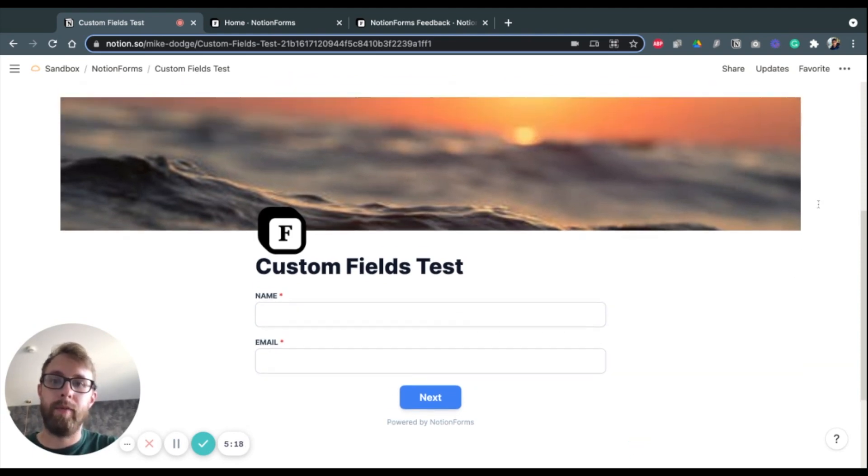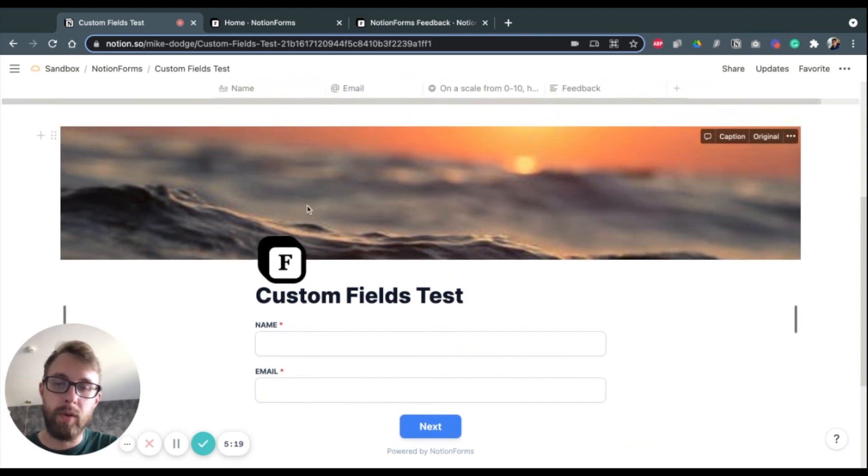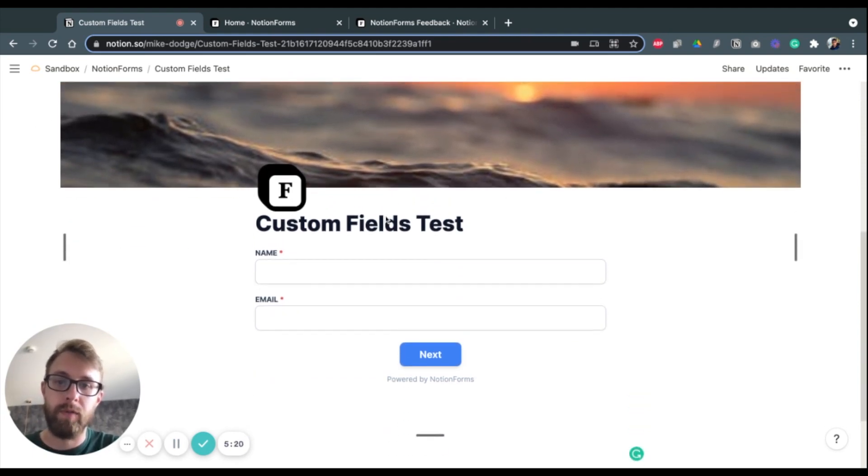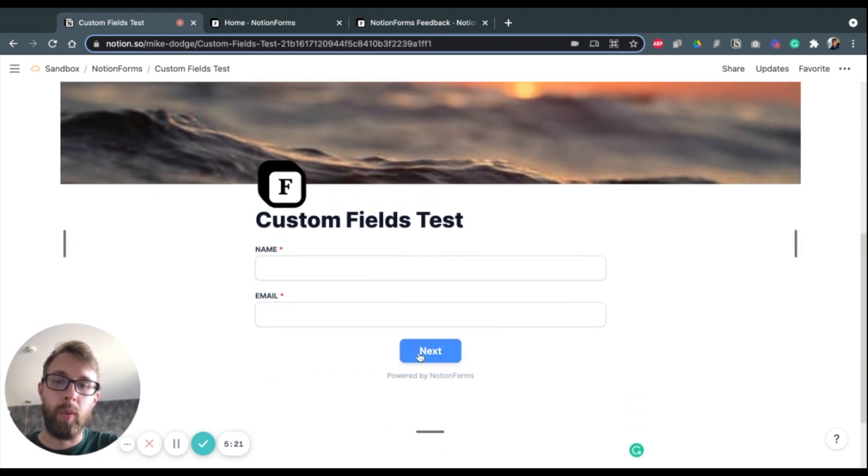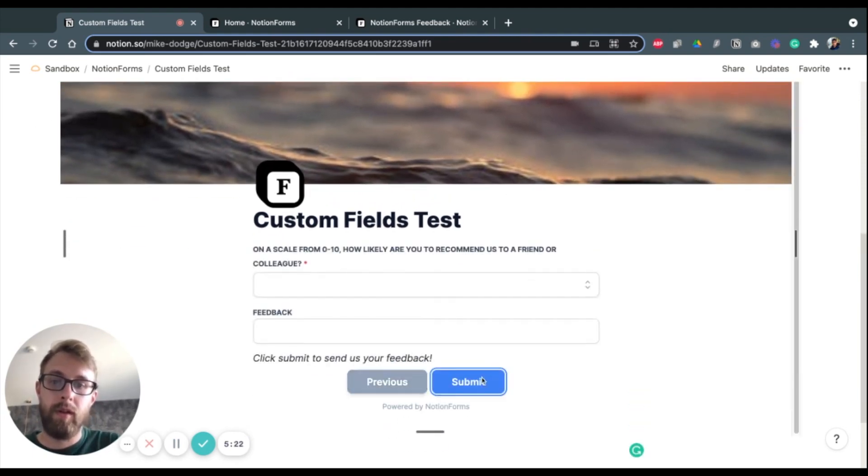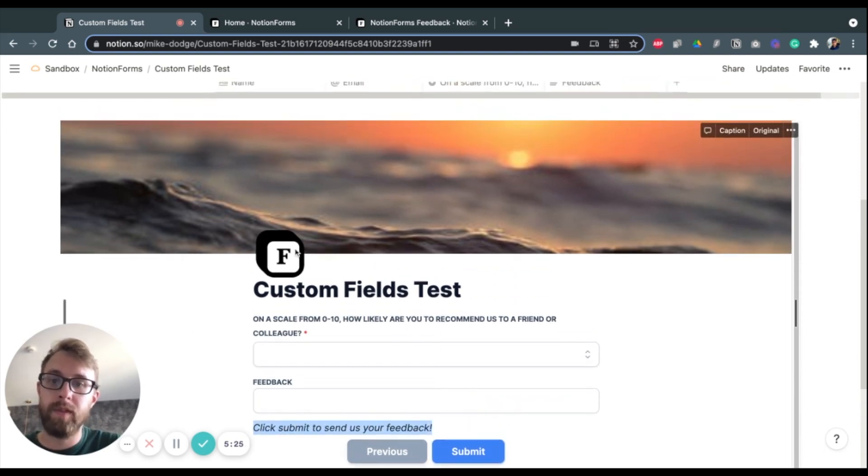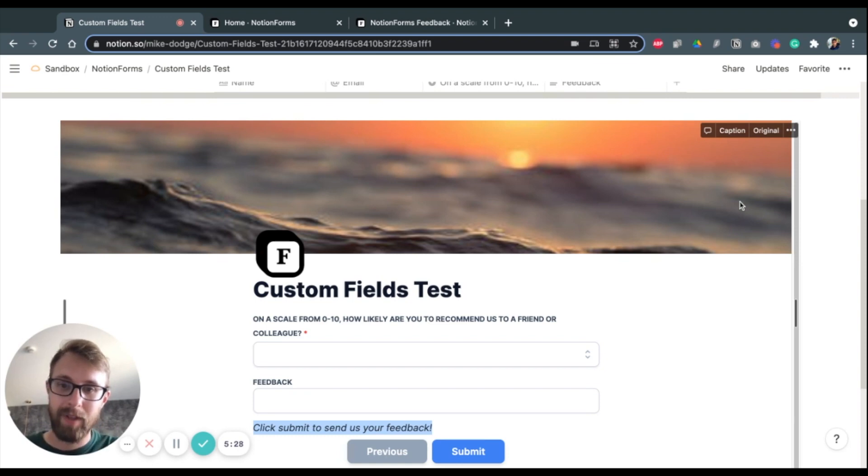And voila, you have a nice, beautiful Notion form with multiple pages, some custom fields, a nice icon, and a nice cover.